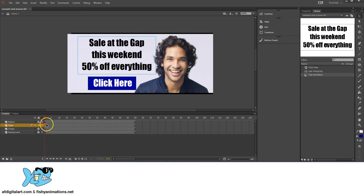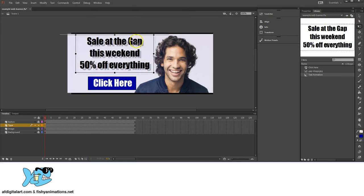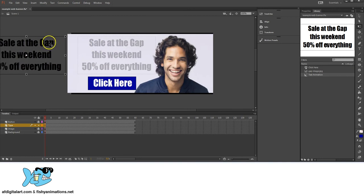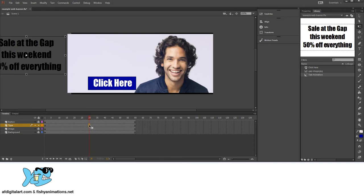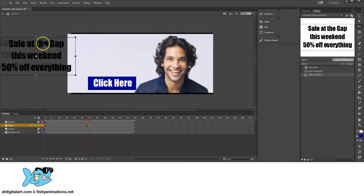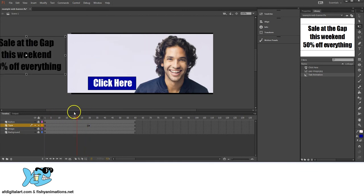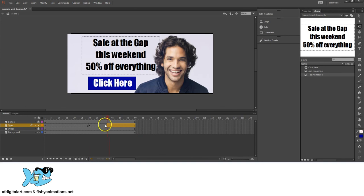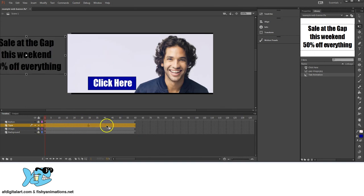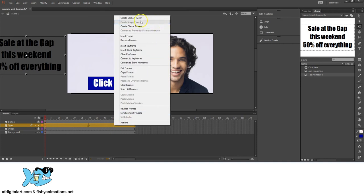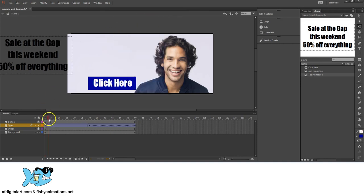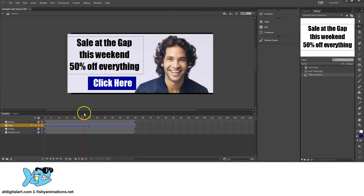At frame 1, I want the text outside my scene. With the Transform tool, hold Shift to move parallel and place it outside the stage. Then at frame 30, right-click and insert a keyframe, and drag the text into the scene. Click and drag across all frames in the range, right-click, and select Create Classic Tween. Now all the frames in between are animated — the text slides in.